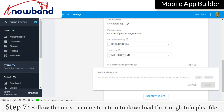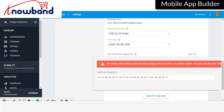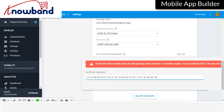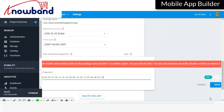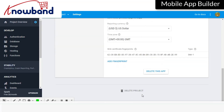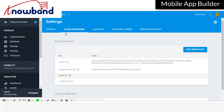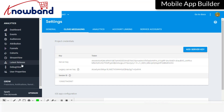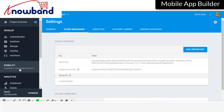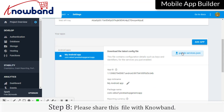Follow the on-screen instructions to download the google-services configuration file. Click the add Firebase to your connected app button. Please share this file with Noband.